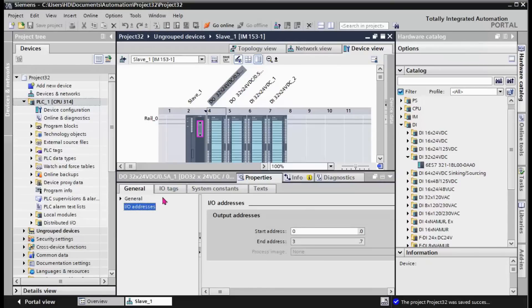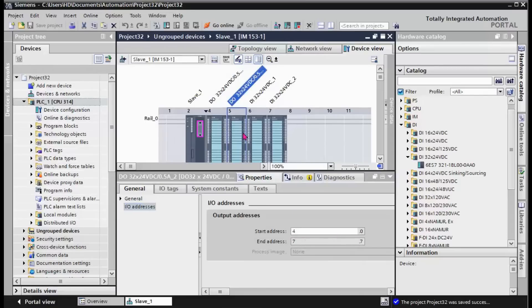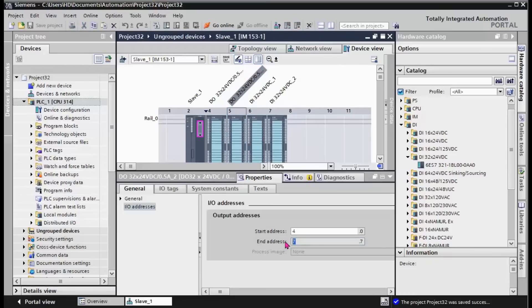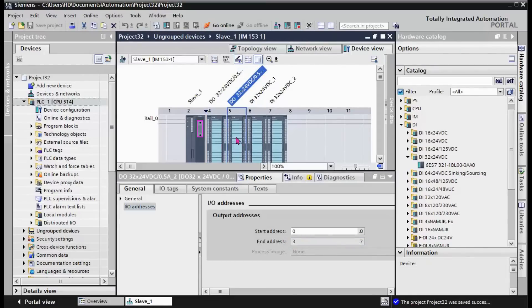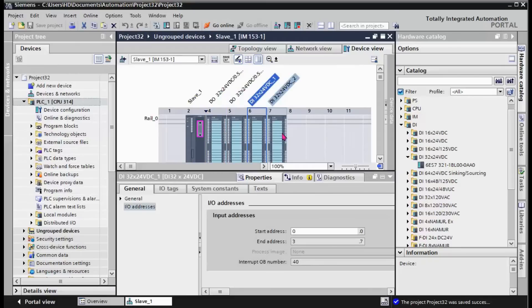It's possible to check the addresses. The start address is Q0.0 and the end address for this module is Q3.7. And for here we have Q4.0 to Q7.7. 64 bits here, 64 bits here.